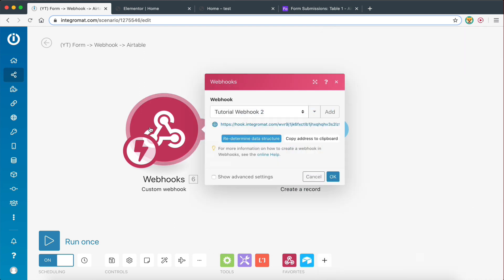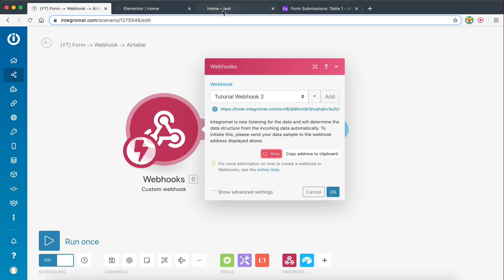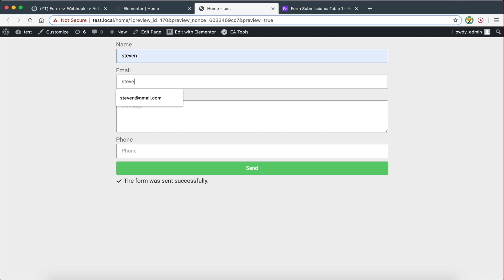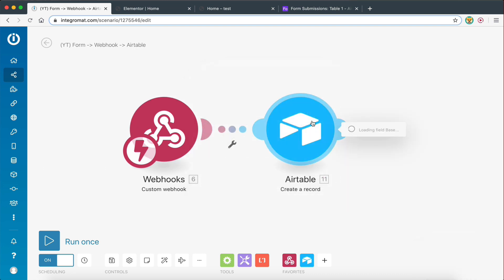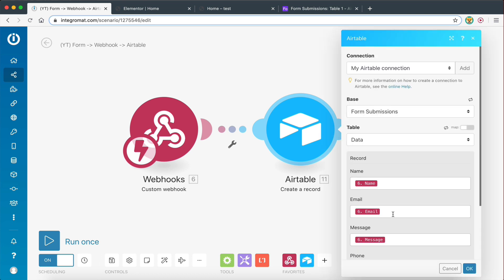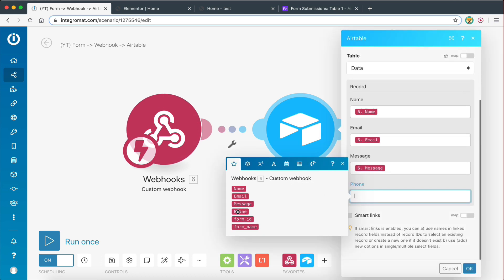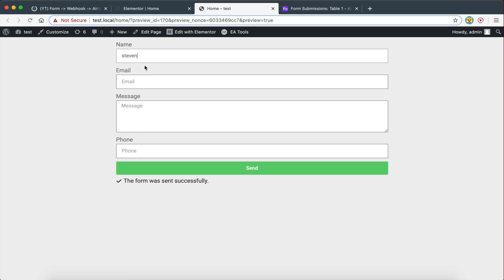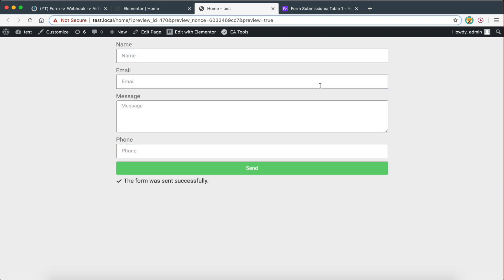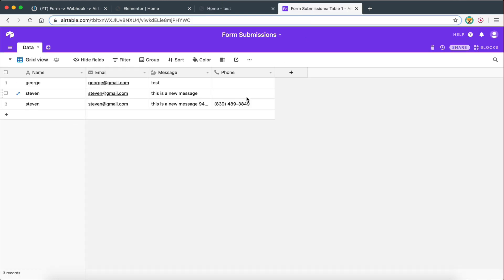So let's go to the webhook and redetermine the data structure. I need to submit the form once again with a name, Gmail test, and a random number — sent. The structure was successfully determined. Now I should be able to map the data from the phone number to the phone field. I'll save the scenario and run it once again, entering a name, a new message, and a phone number, then send the form. And there we go — it worked.